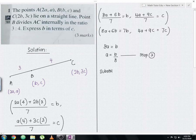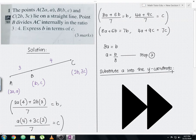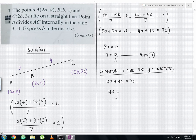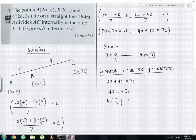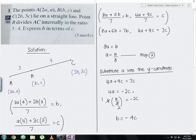For step 3, substitute a = b/8 into the y-coordinate equation: 4a + 9c = 7c, so 4a = 7c − 9c = −2c. Substituting: 4 × (b/8) = −2c, which simplifies to b/2 = −2c. Therefore, b = −4c. This is the final answer.